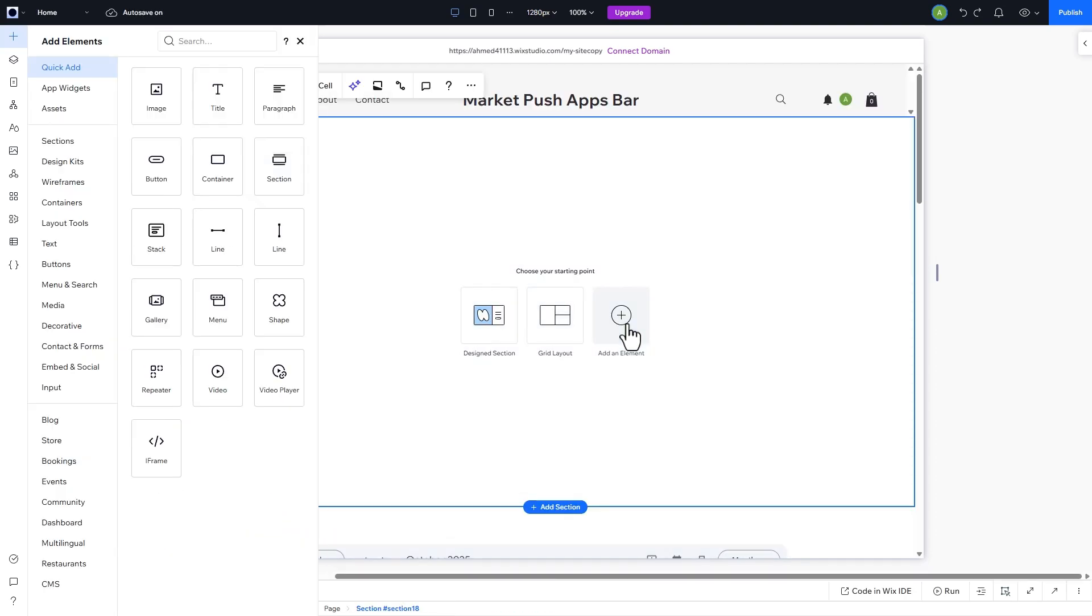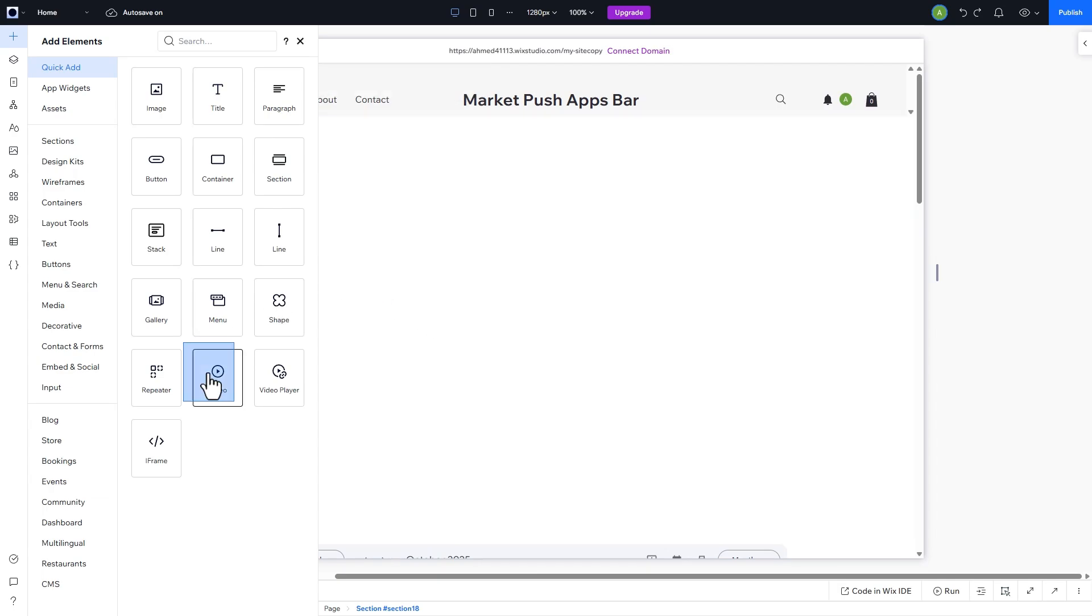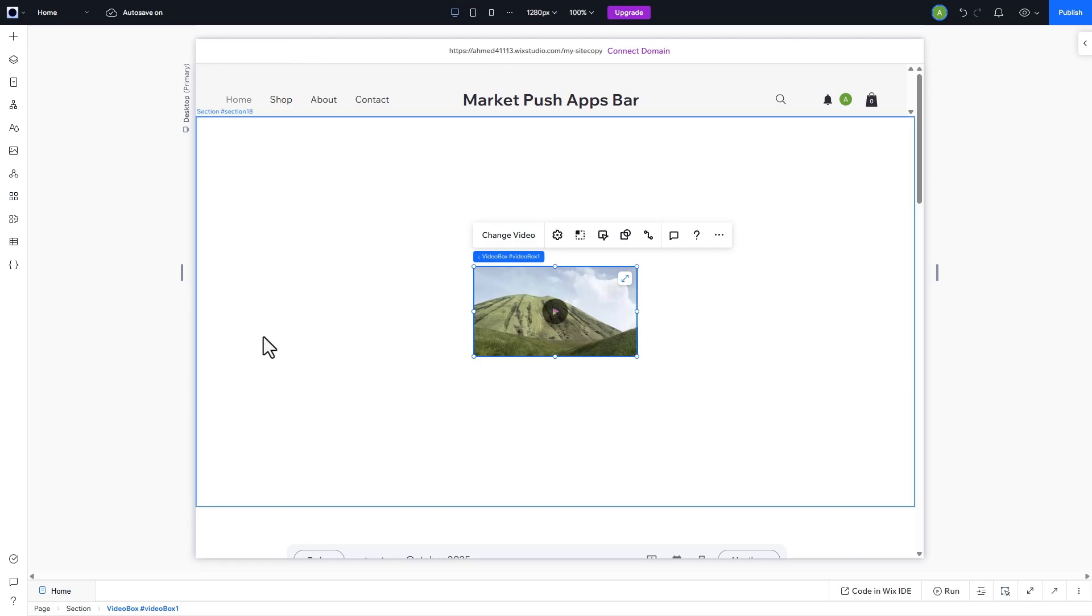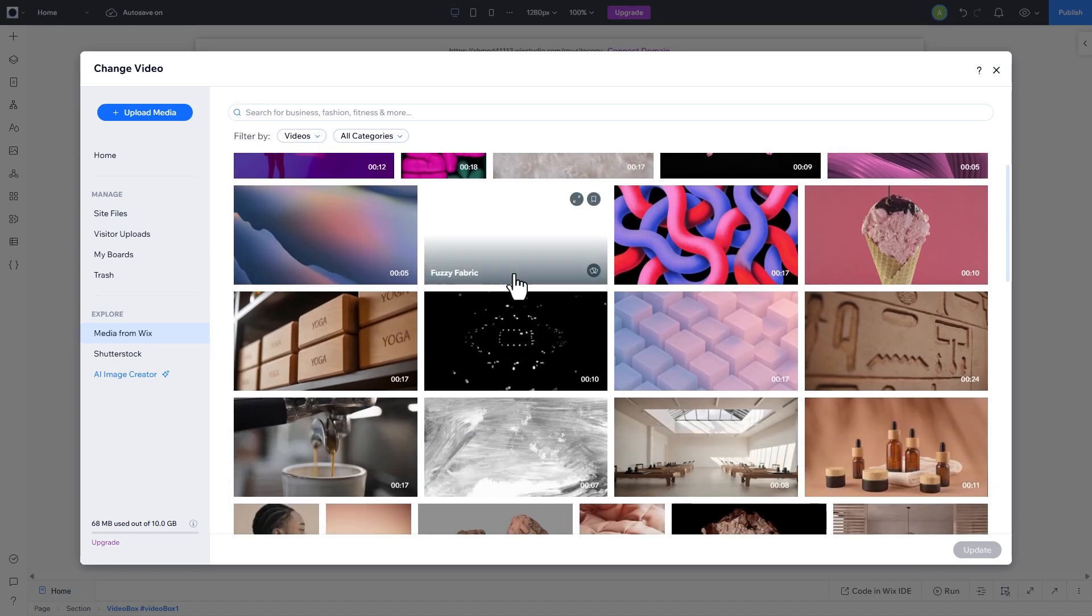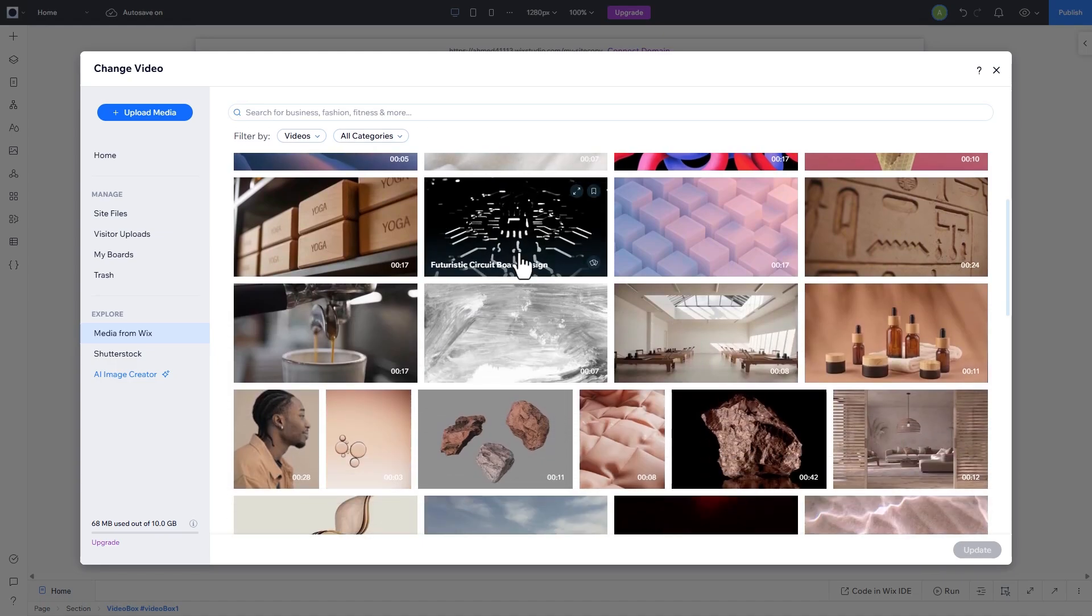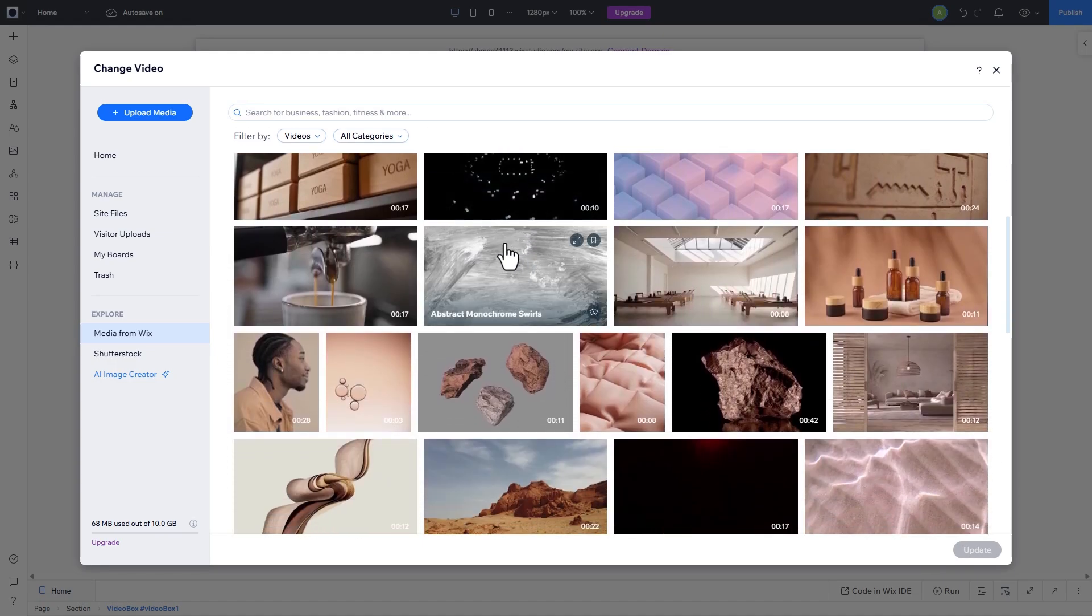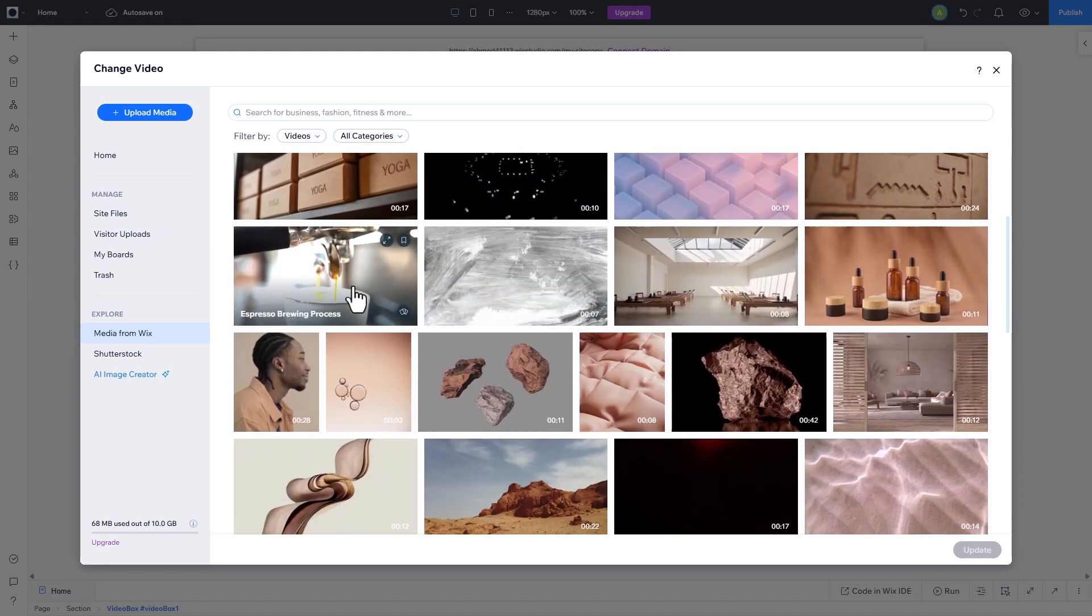Using the Add Elements button, let's add a video in this section. You can upload your own media or choose from Wix's media library. Let's choose this one.